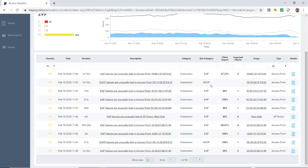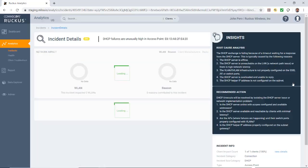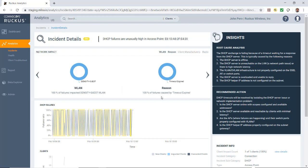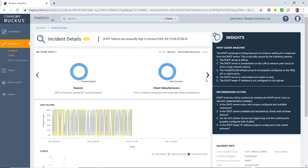Let's say I want to take this DHCP error here and I want to get some detailed information on that. So I could click on details. This will bring up my incident details page. Here it says incident details: the DHCP failures are unusually high in this particular access point. Underneath that, it shows the network impact. So it lists the WLAN. In this case, we only have one. The reason: it says 100% of the failures are caused by a timeout, which is expired.